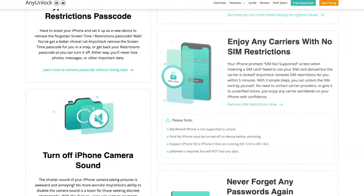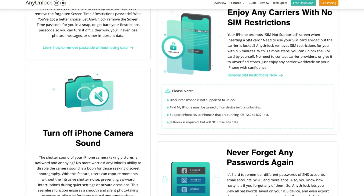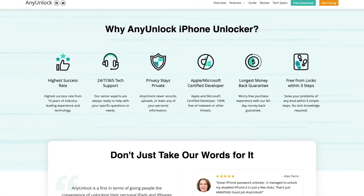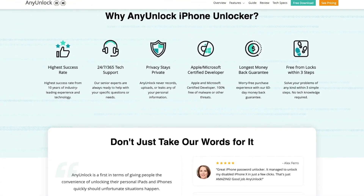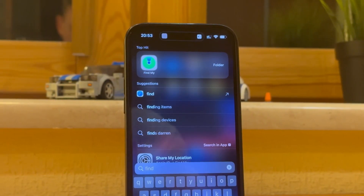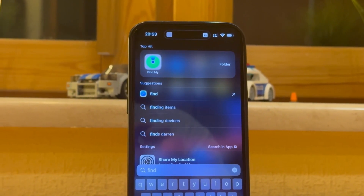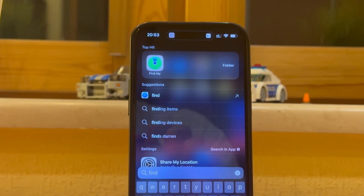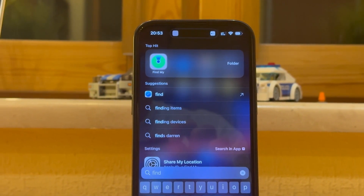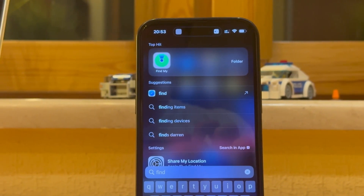Even if you've been stuck with the activation lock screen on a used iPhone without turning off Find My iPhone feature, AnyUnlock can easily bypass the iCloud activation lock.